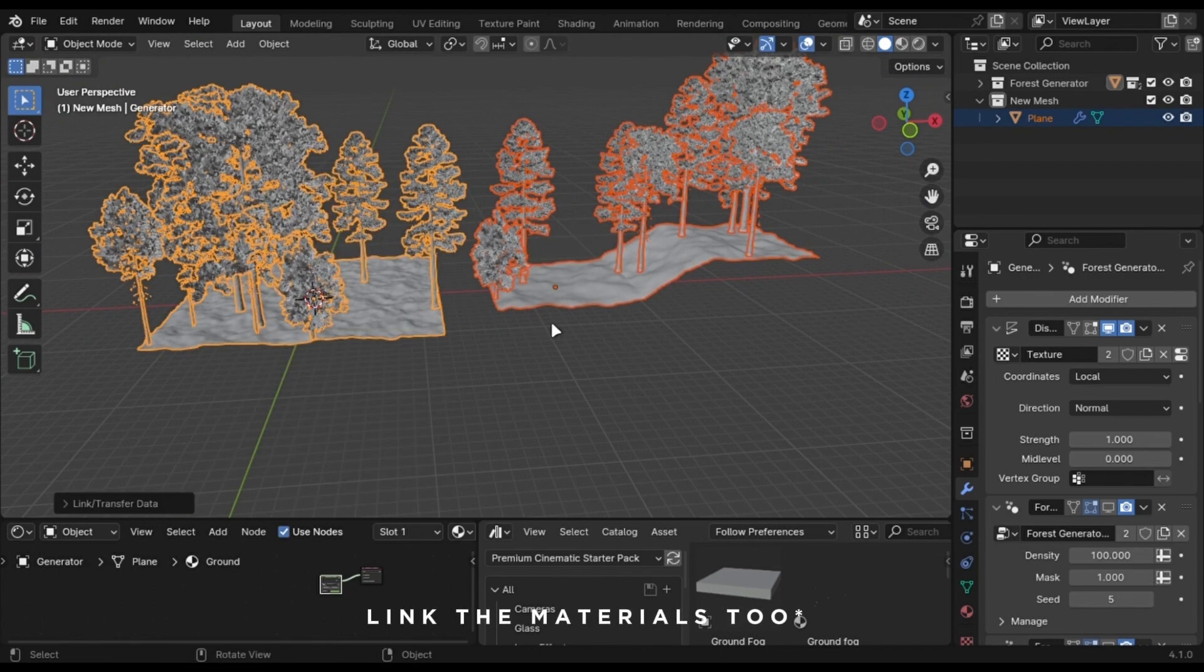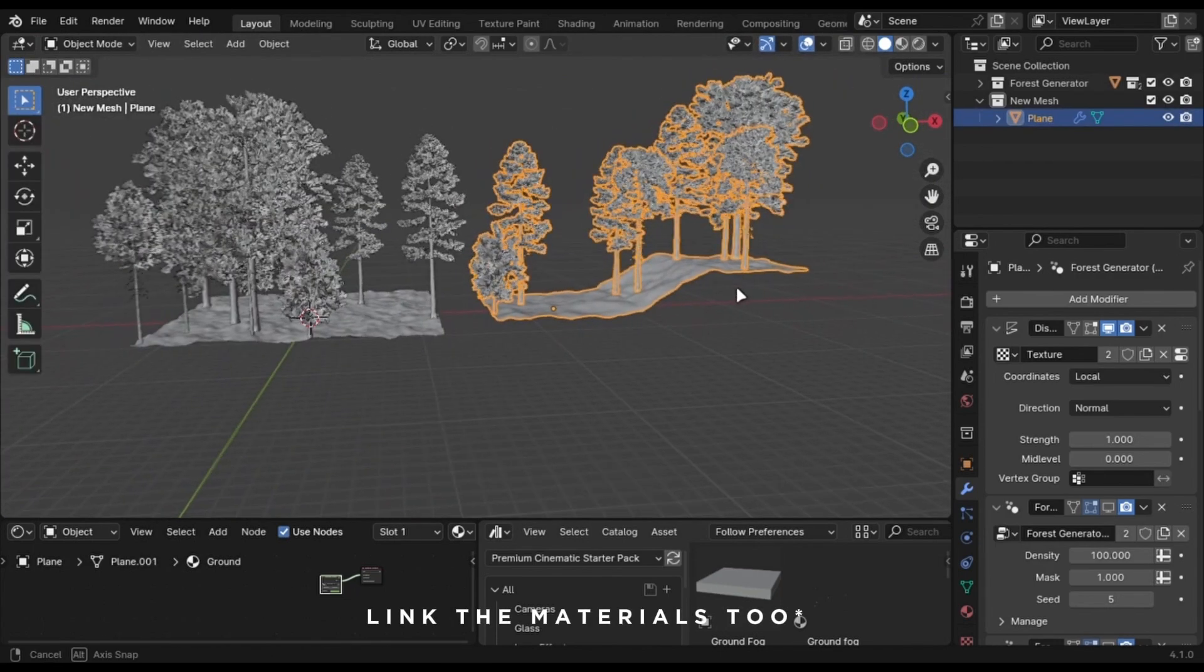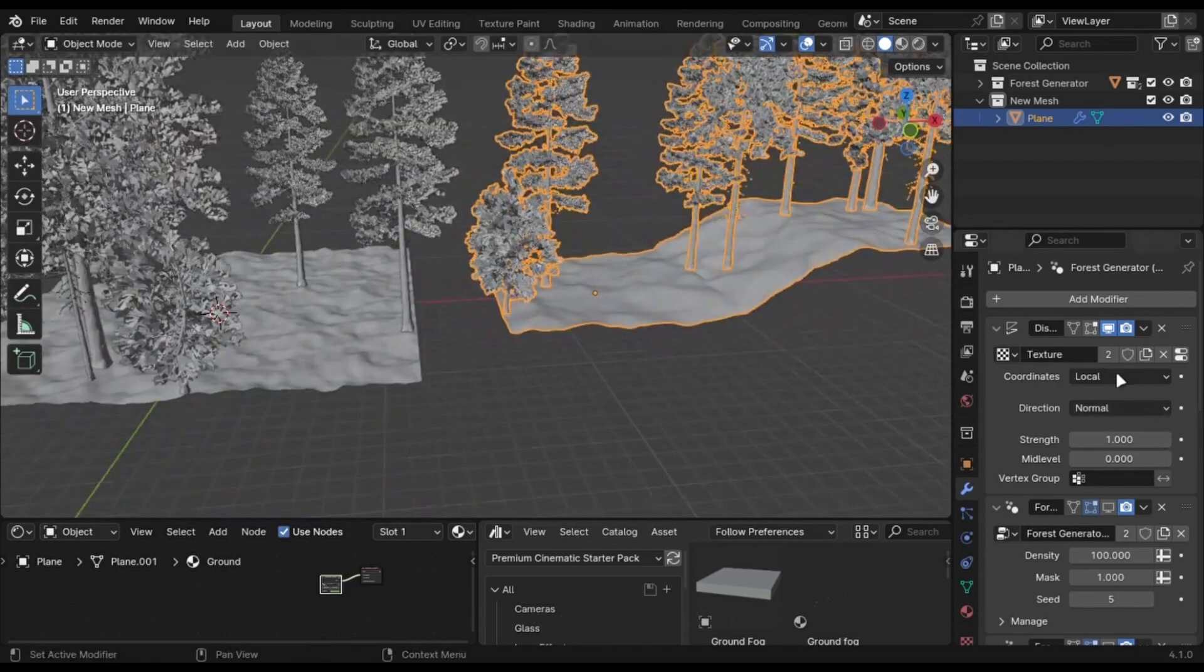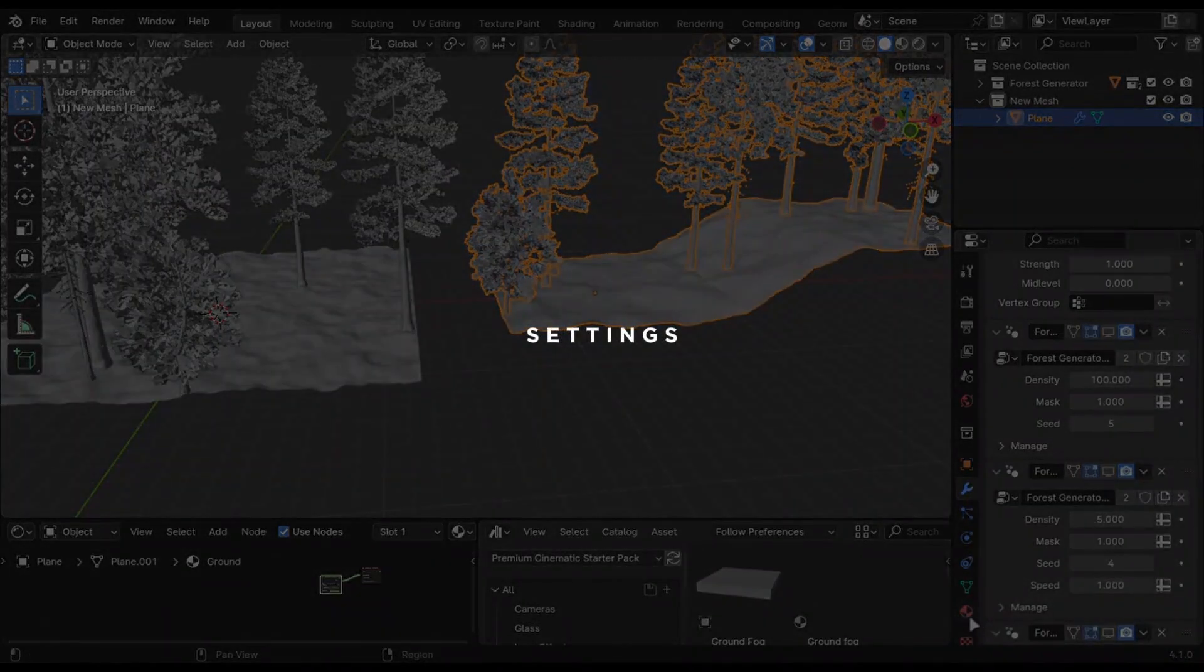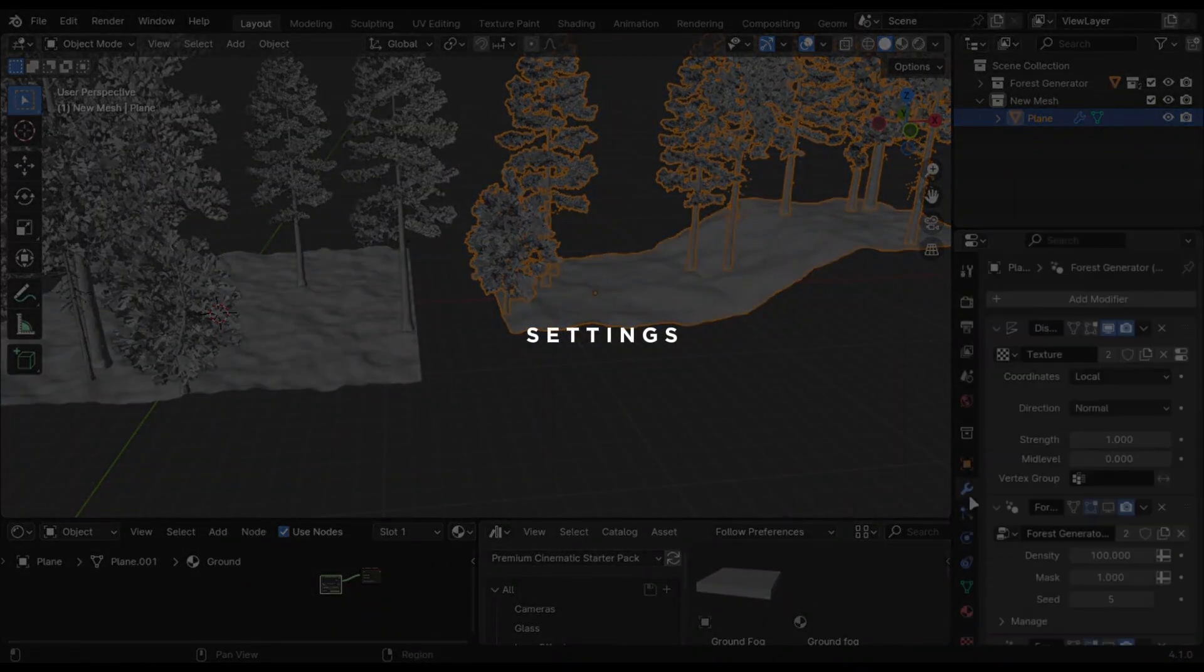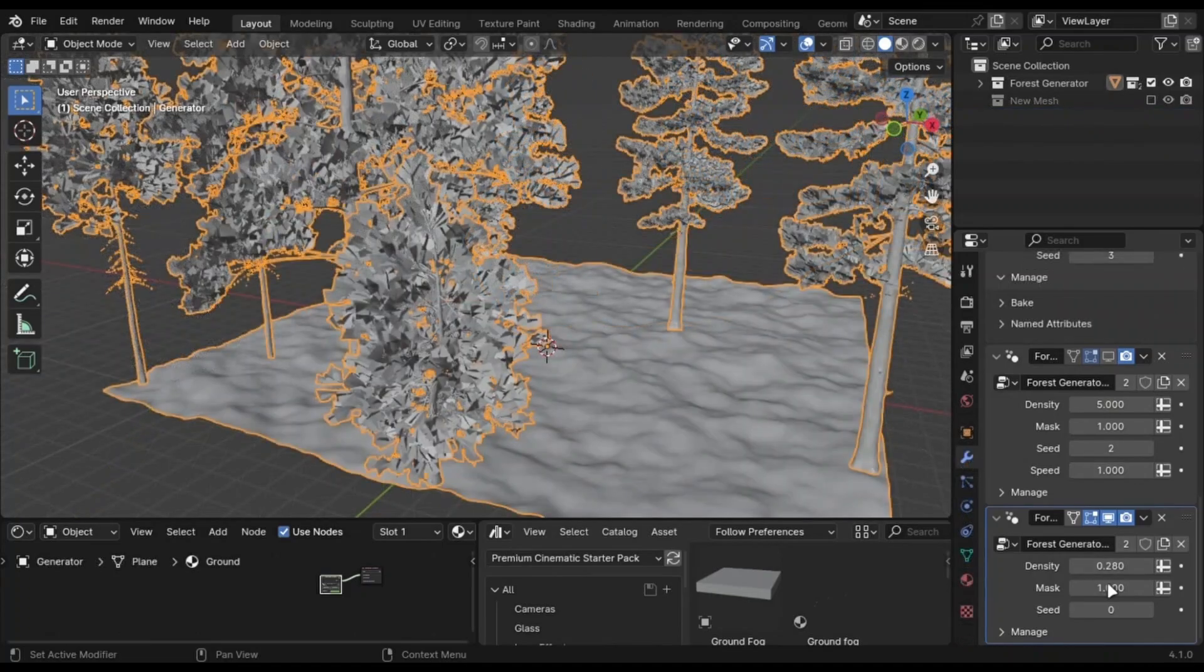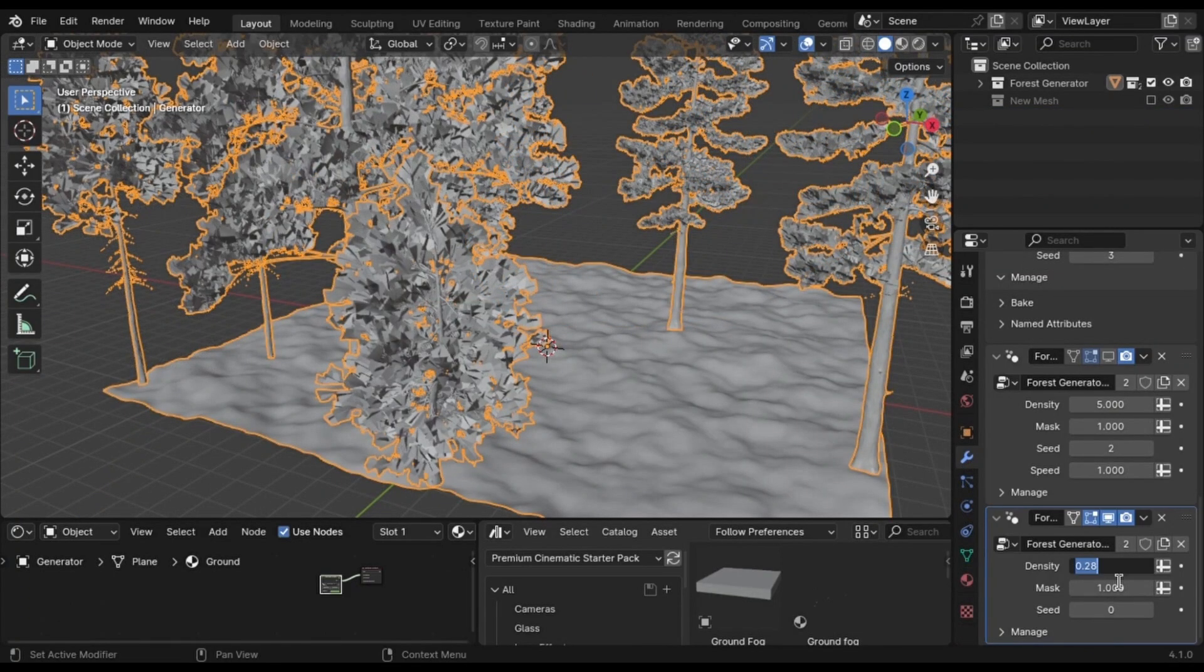You can disable the Displace modifier if you want. Let's talk about the settings in the Modifiers tab. You will find all the settings. You can change the density with this value.